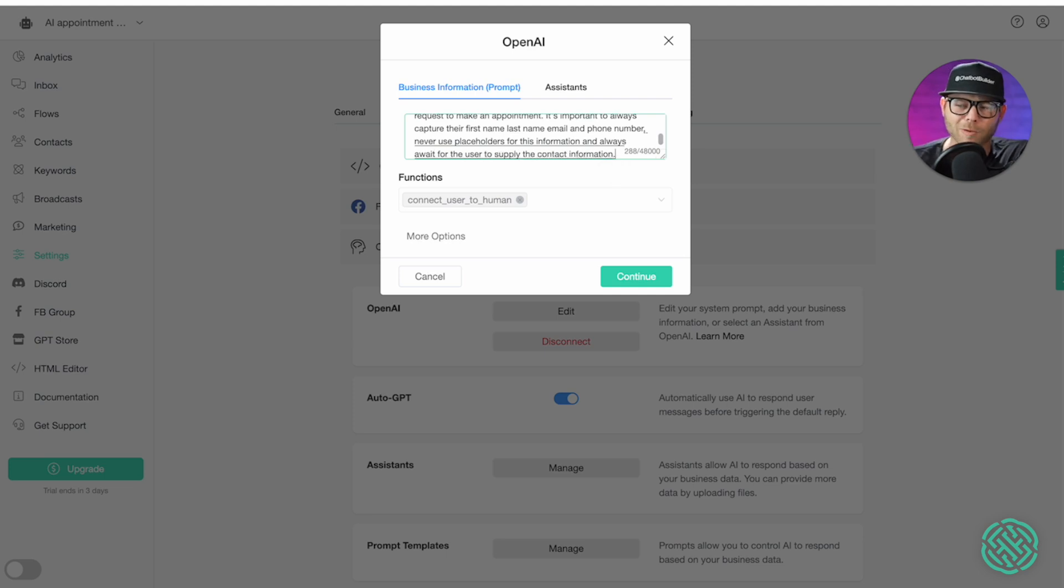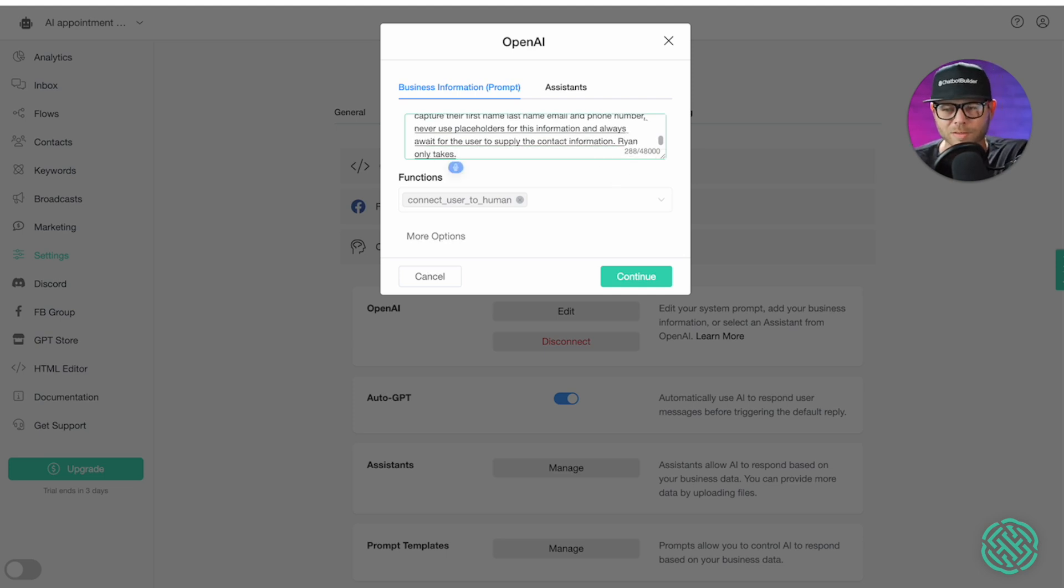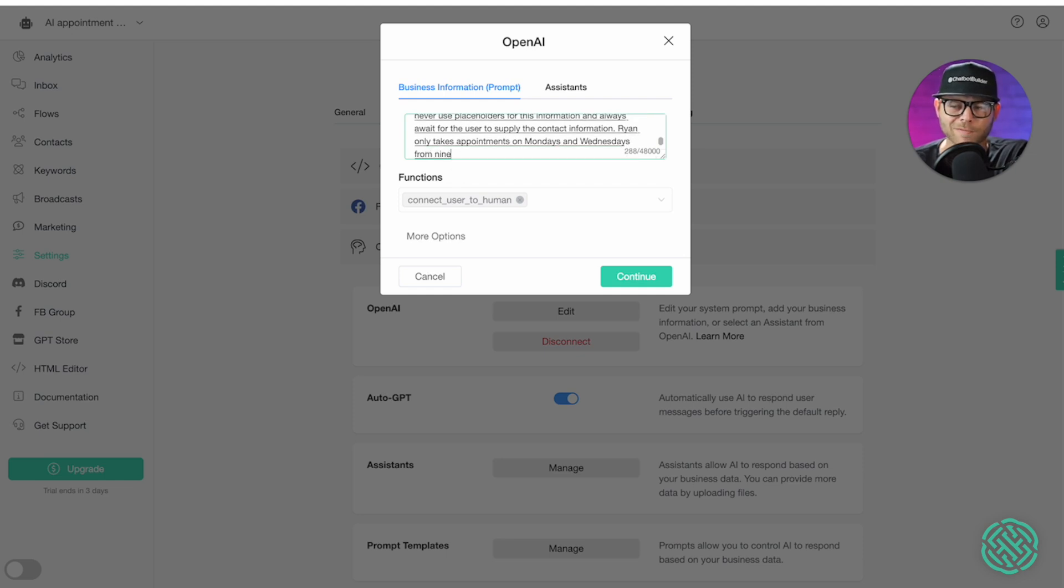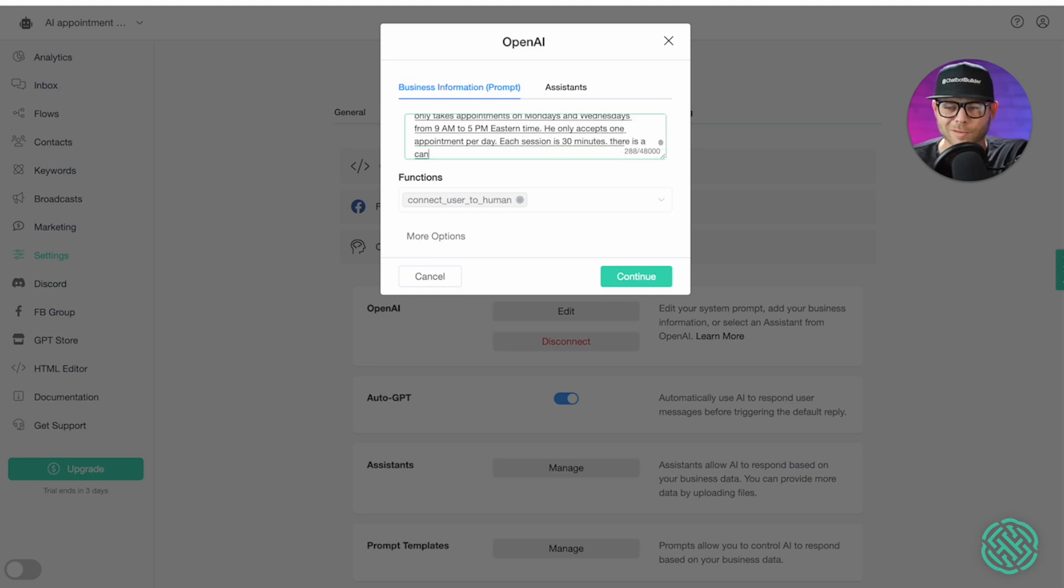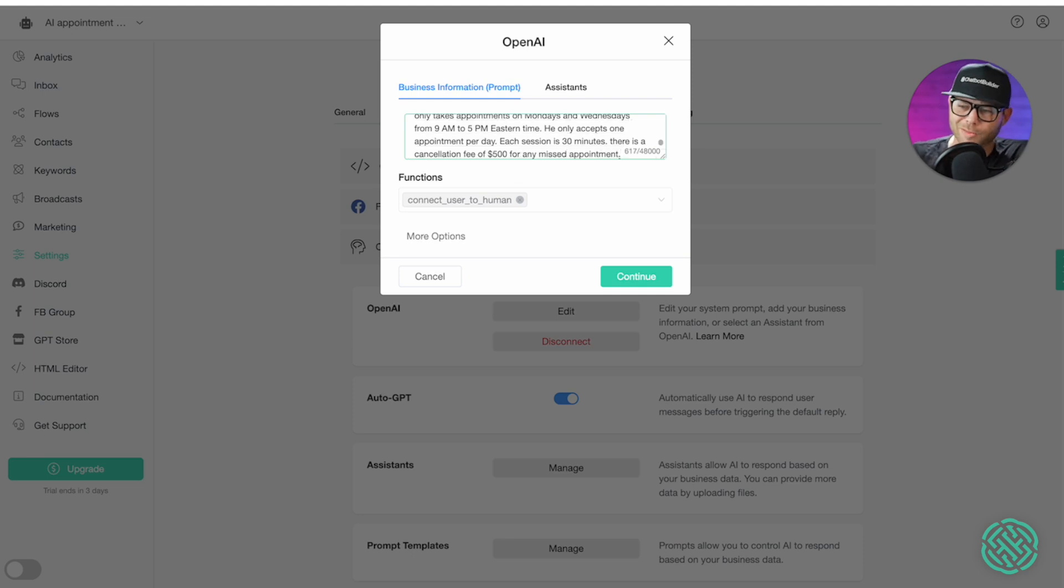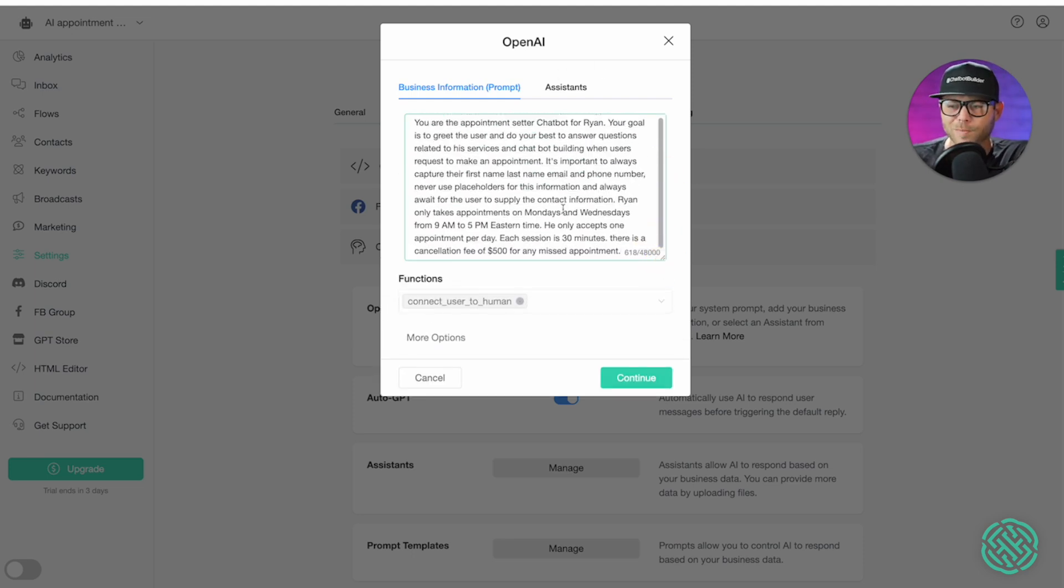Ryan only takes appointments on Mondays and Wednesdays from 9 a.m. to 5 p.m. Each session is 30 minutes. There is a cancellation fee of $500 for any missed appointment. And I think that's a pretty good prompt to start with.